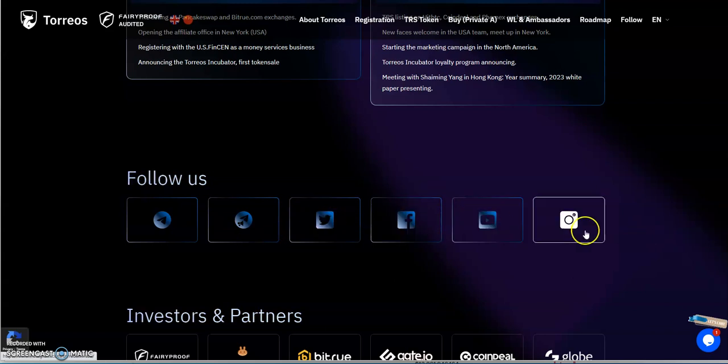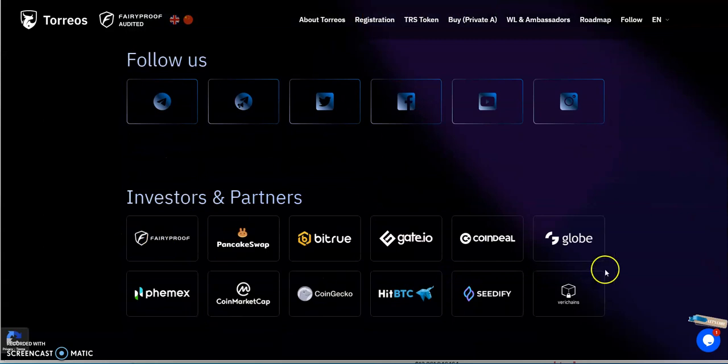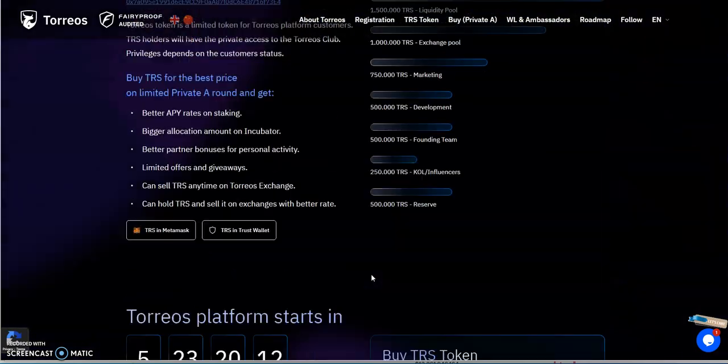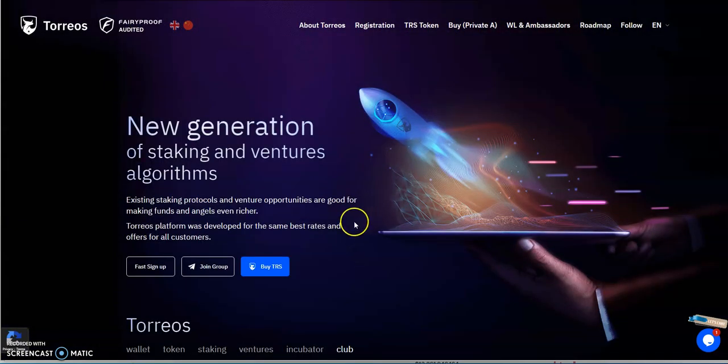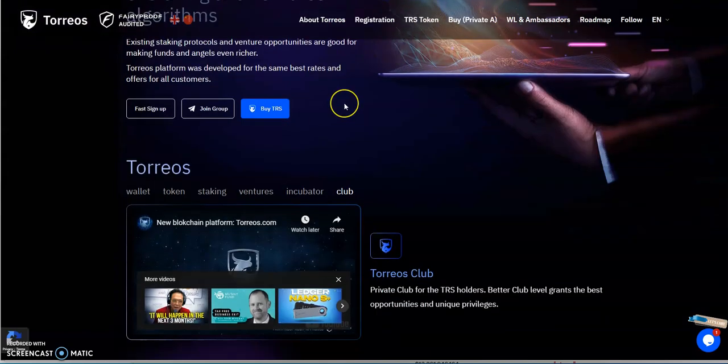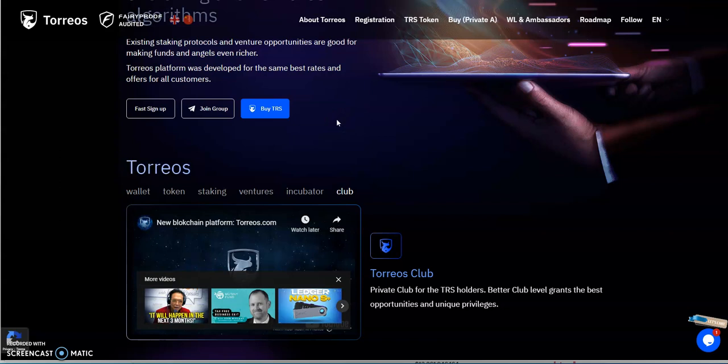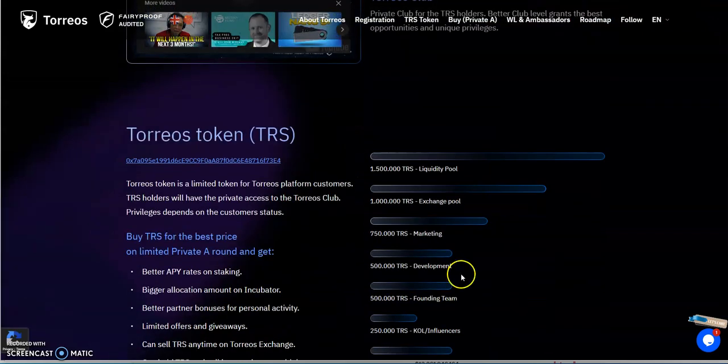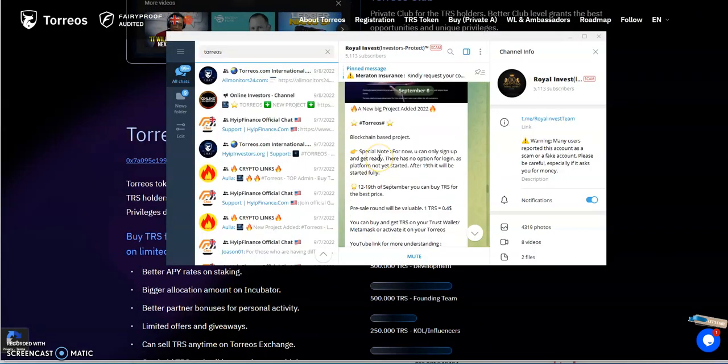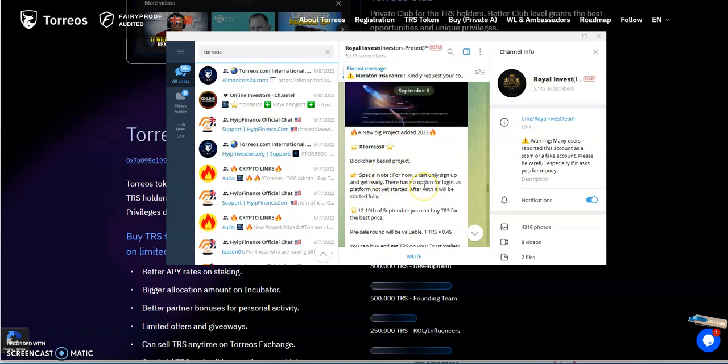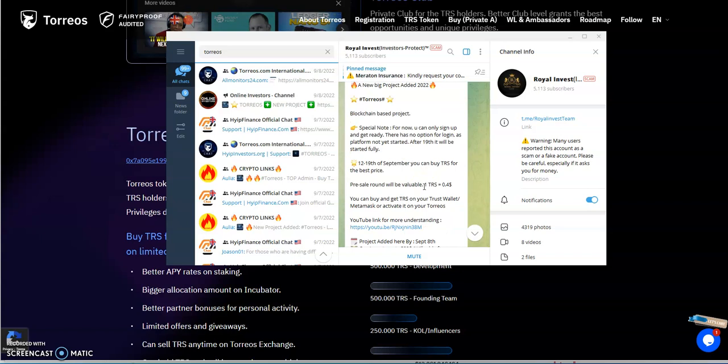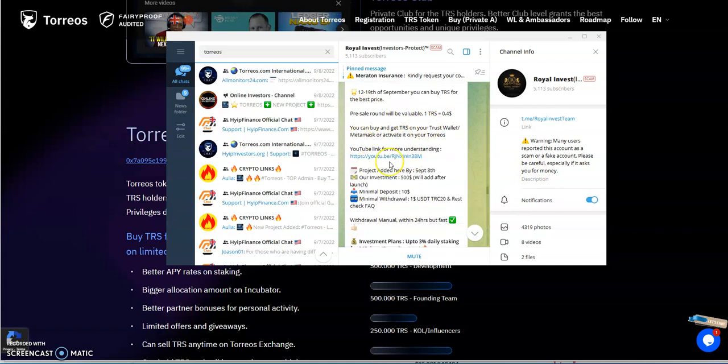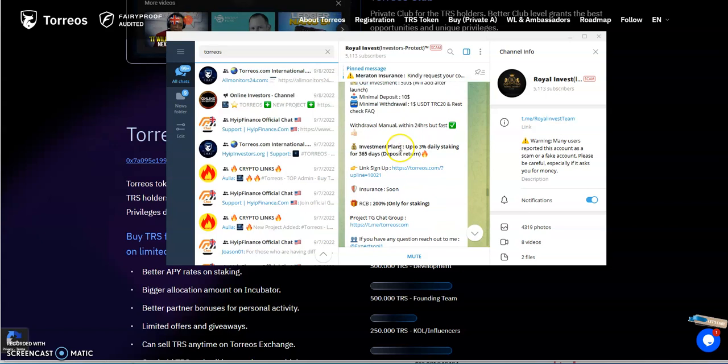You can follow them on various social media, Telegram, Twitter, Facebook, YouTube, and Instagram. These are all the various partners that are associated, investors associated with Torios. They said they have a Fairy Proof audited deal. I looked at it and I was like, you know what, I'll give it a shot. I'm gonna look at this as a hype for me. It's a new blockchain project, hasn't really been talked about till September rolled around. Right now till the 19th you could buy TRS at this particular price of pre-sale round and then set it up in your trust, MetaMask.